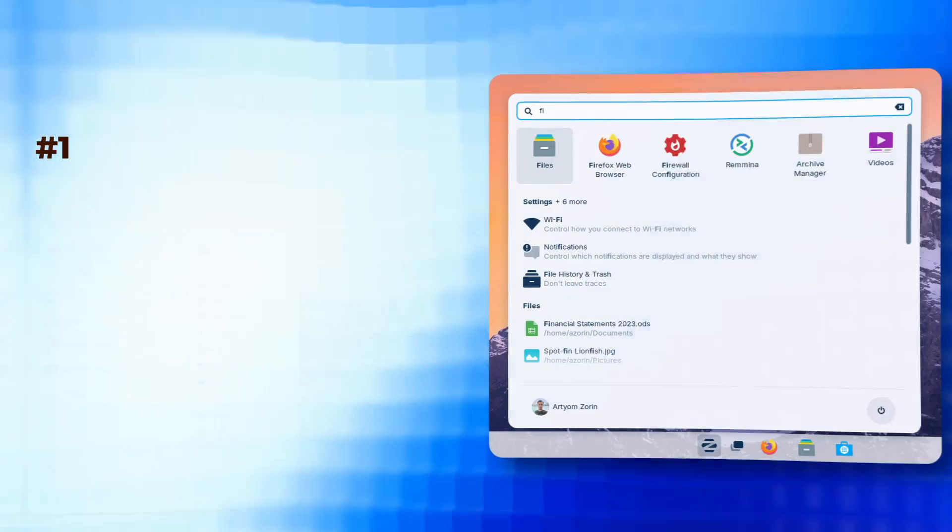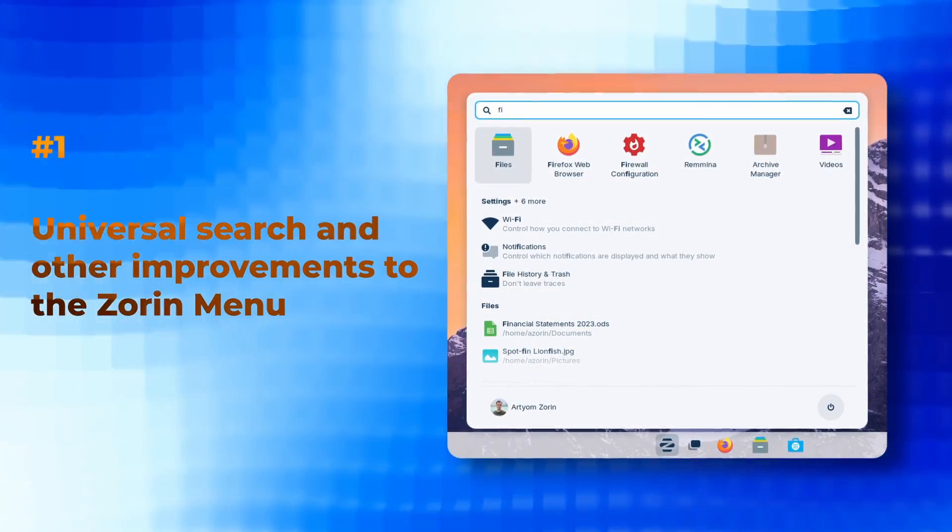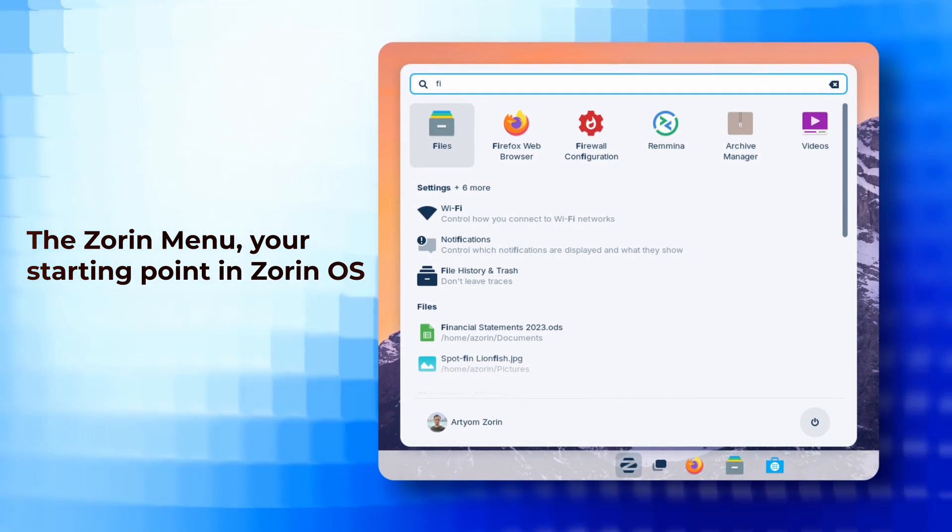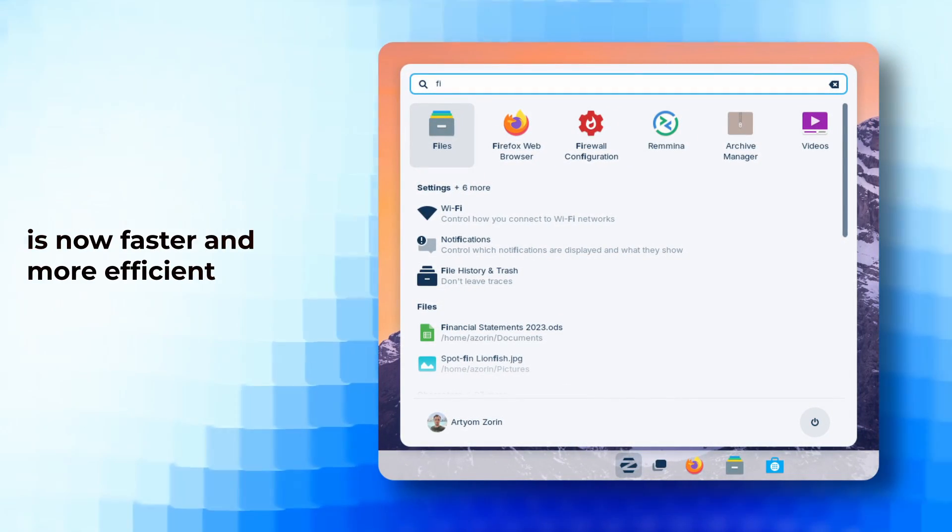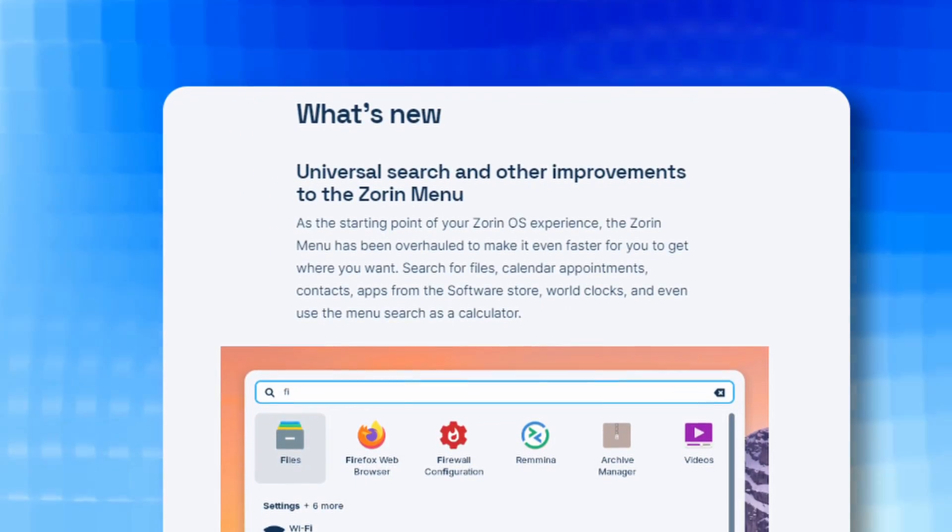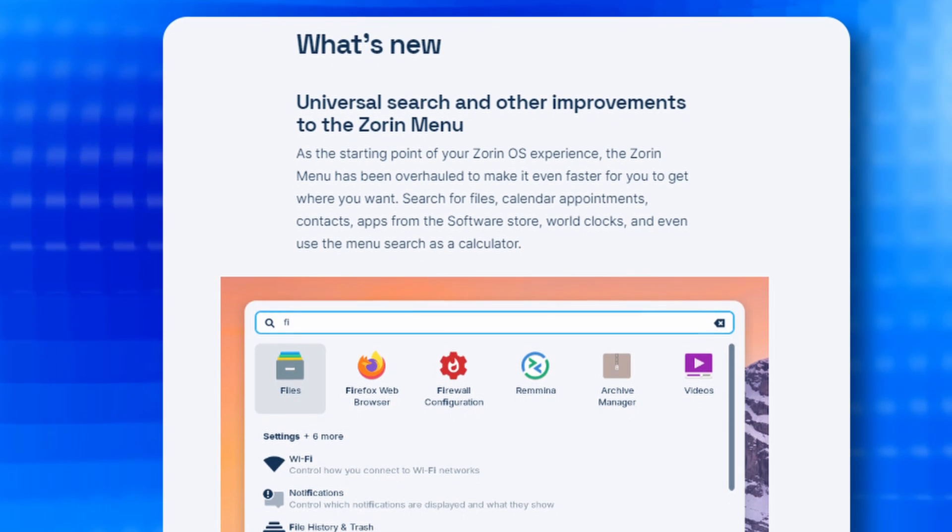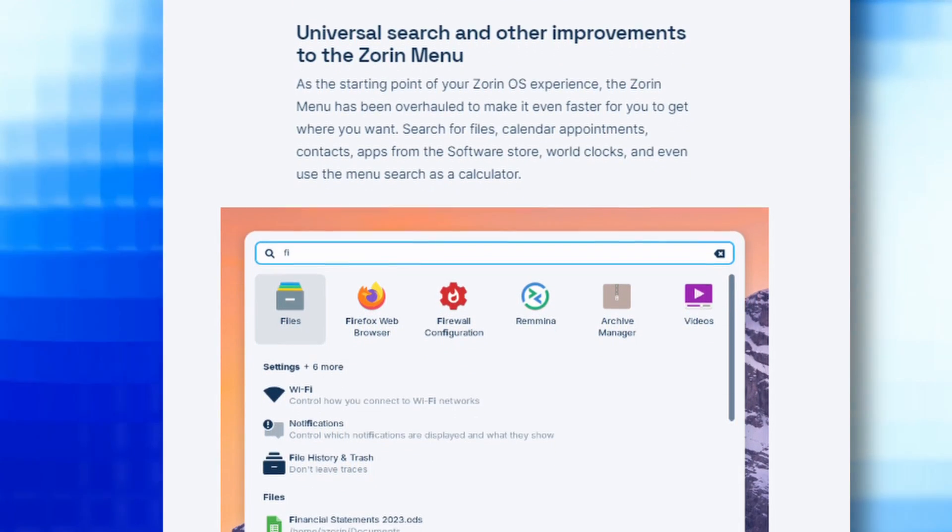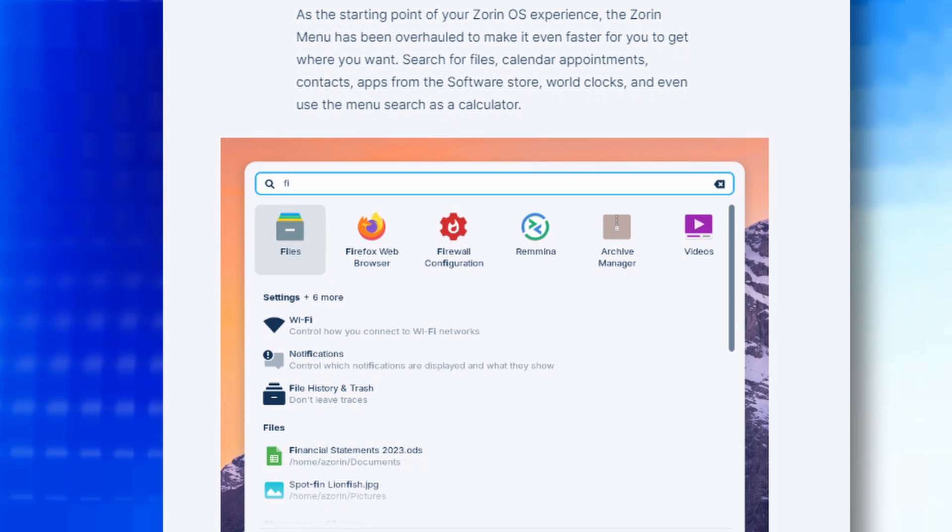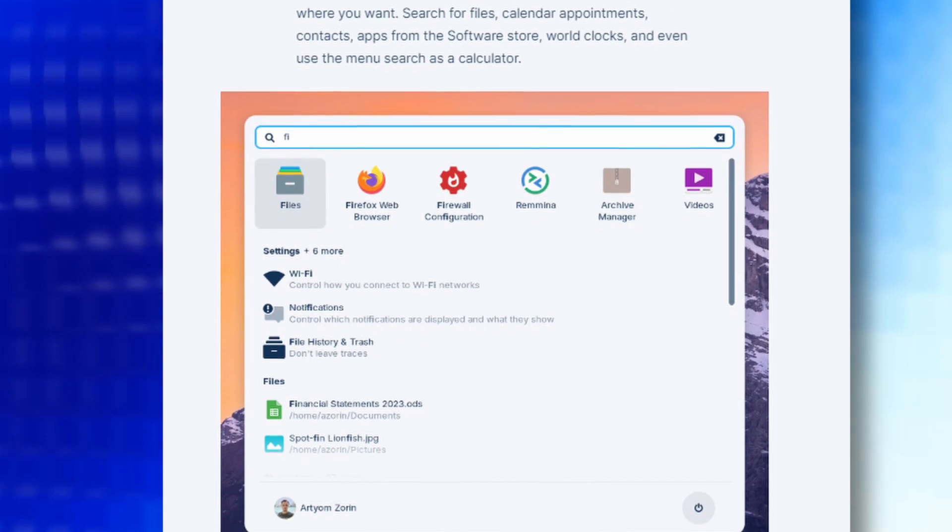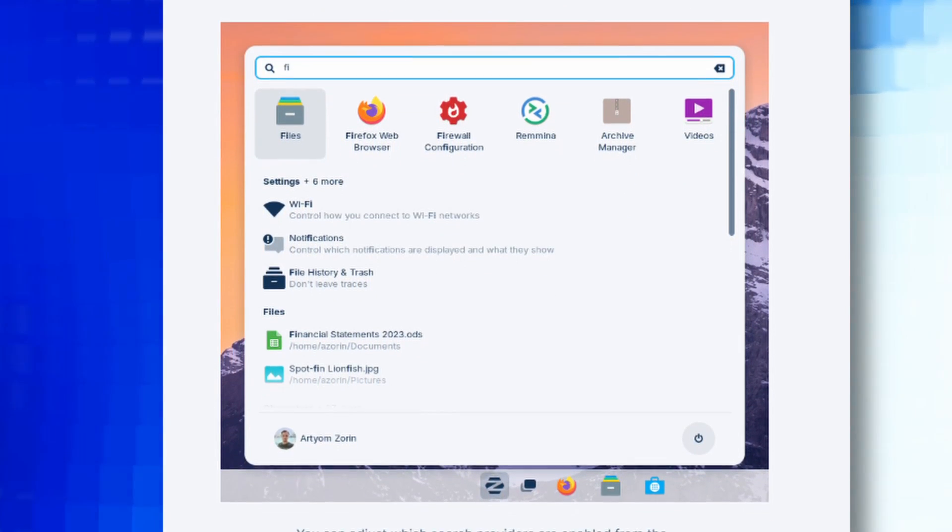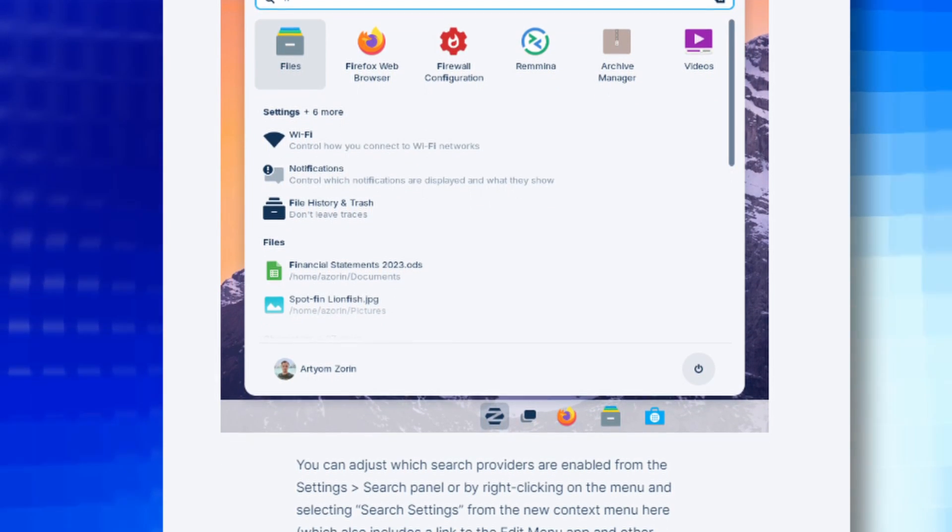First we have universal search and other improvements to Zorin menu. The Zorin menu, your starting point in ZorinOS, is now faster and more efficient. It lets you quickly find files, calendar events, contacts, apps from the software store, world clocks and even works as a calculator. With the universal search feature in Zorin menu, you can easily customize which searches are active. Just go to settings, search or right click on the menu and choose search settings from the new menu that pops up.